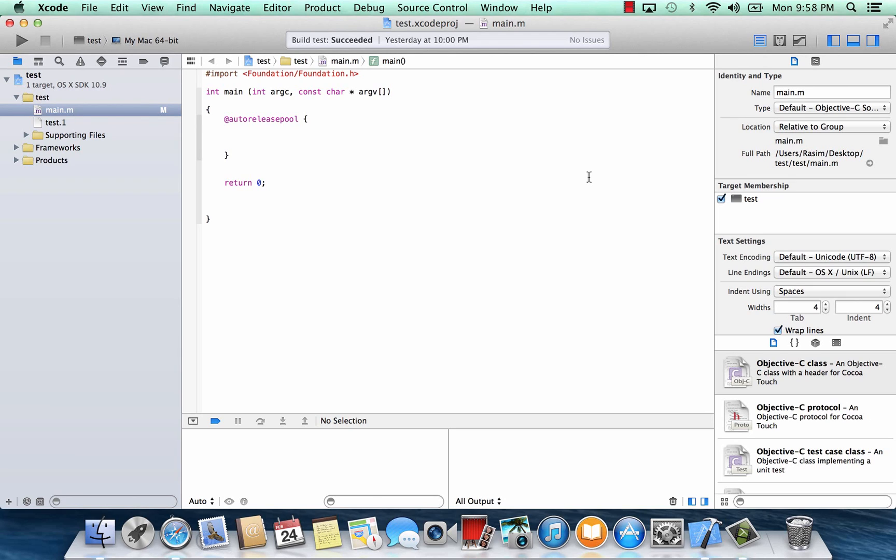What's up guys, I'm Rasim from RosmarTech.com and this is another tutorial on Objective-C programming. In this class I'm going to show you guys how to declare variables and how to use variables. So let's get started.